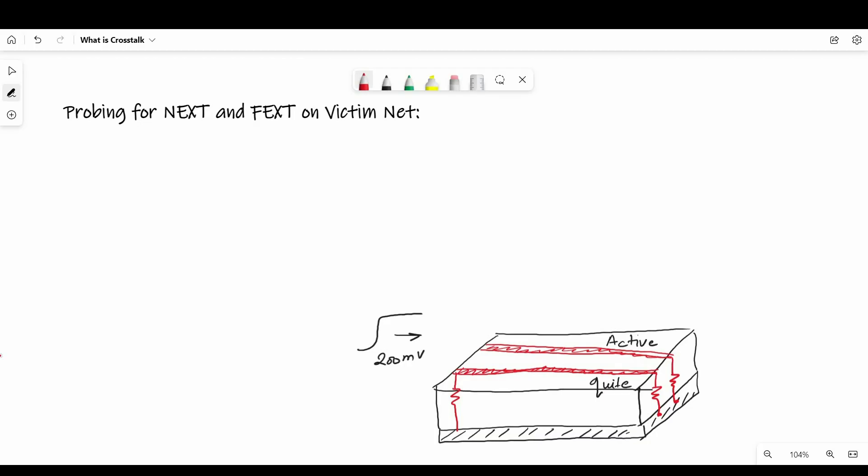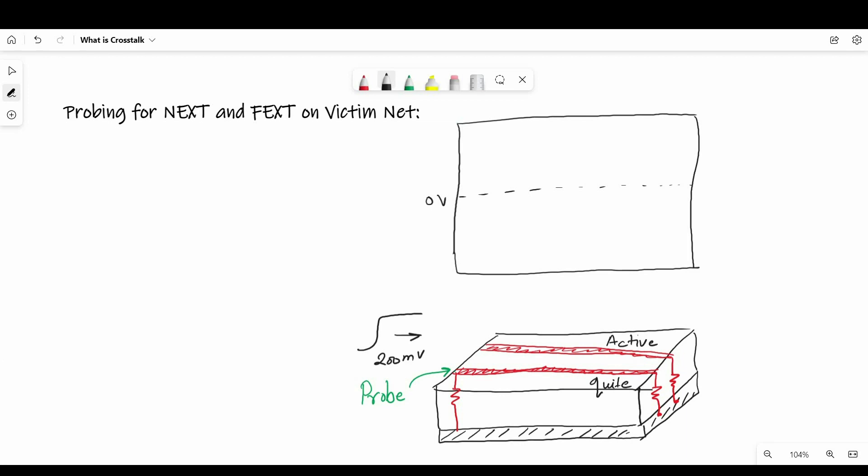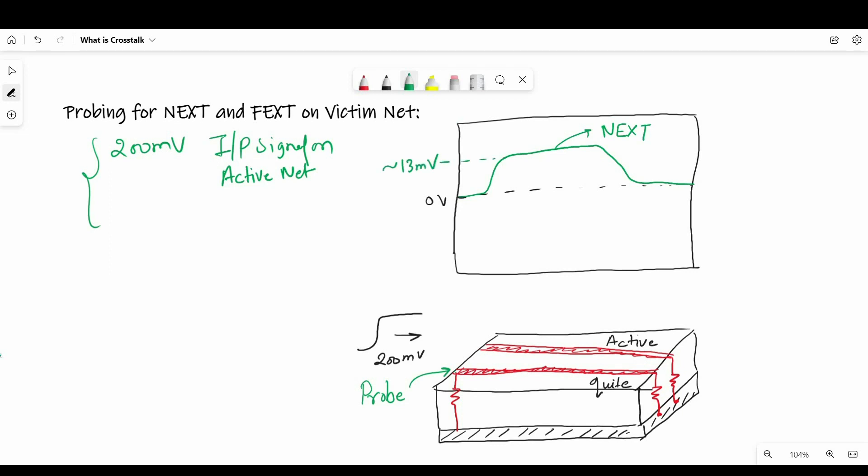Let's talk about probing for near-end crosstalk and far-end crosstalk on victim nets. So when we connect oscilloscope on near-end to observe the crosstalk, we will see a pattern like this. The near-end noise rises up quickly and stays there for a few nanoseconds and returns back to zero. So on the active net, if we are sending 200 millivolts of signal, at quiet net the level is approximately 13 millivolts, which is about 6.5% of total signal level.